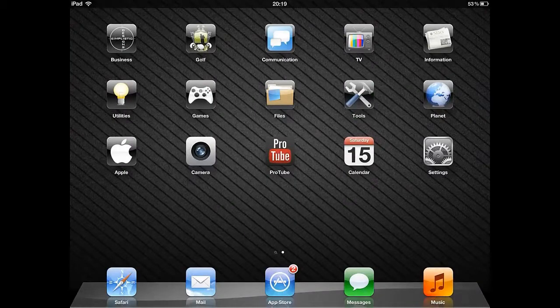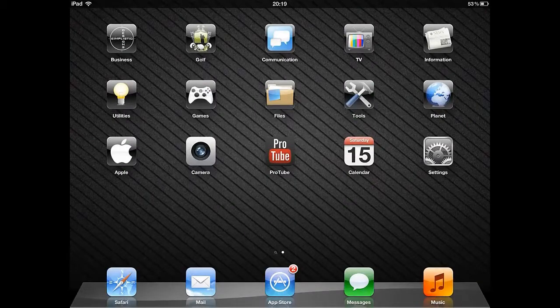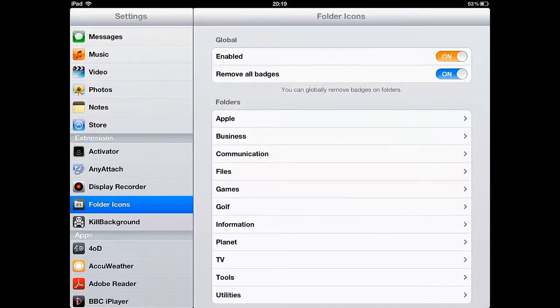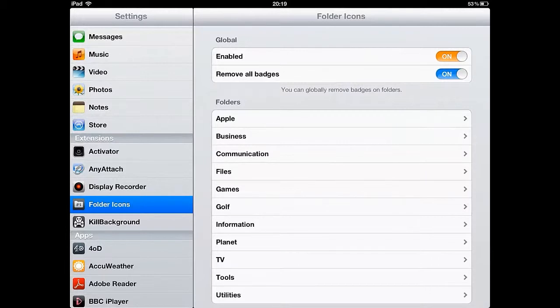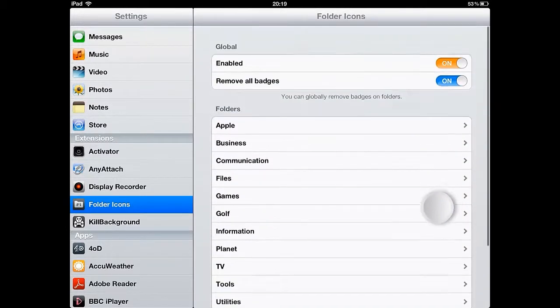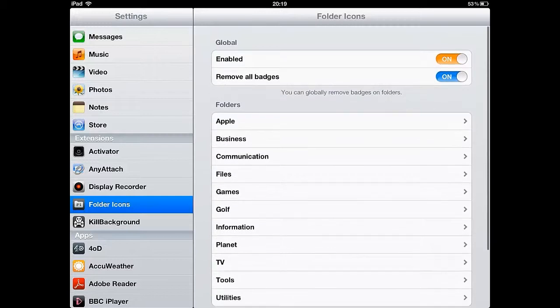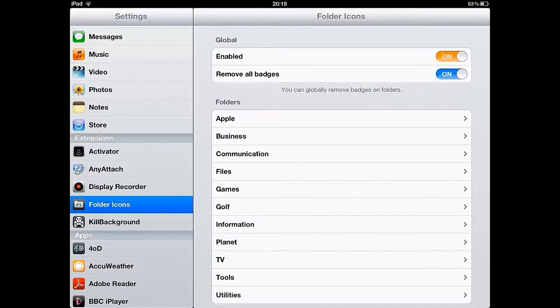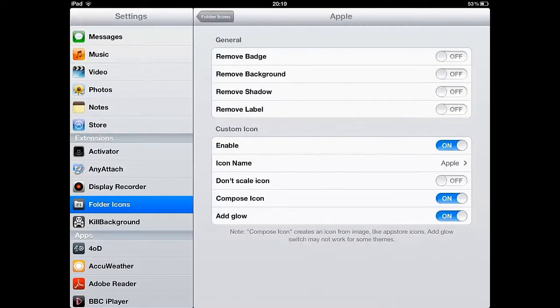Folder Icons is a Cydia app which allows you to customize the appearance of your folders. This means that instead of a folder displaying thumbnails of the apps inside it, you can set a custom icon.